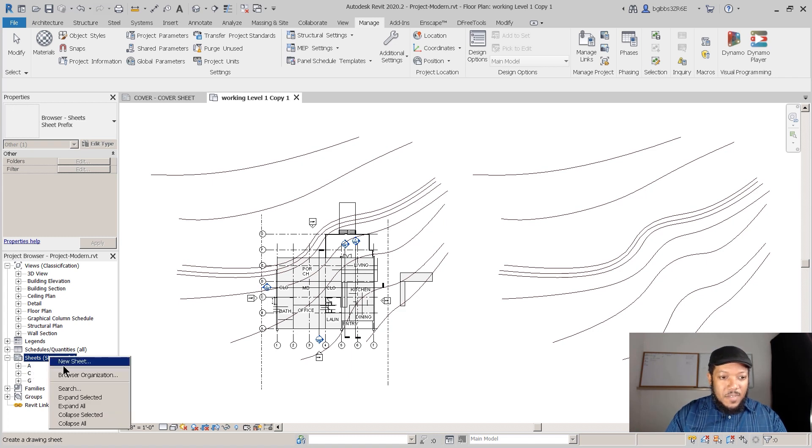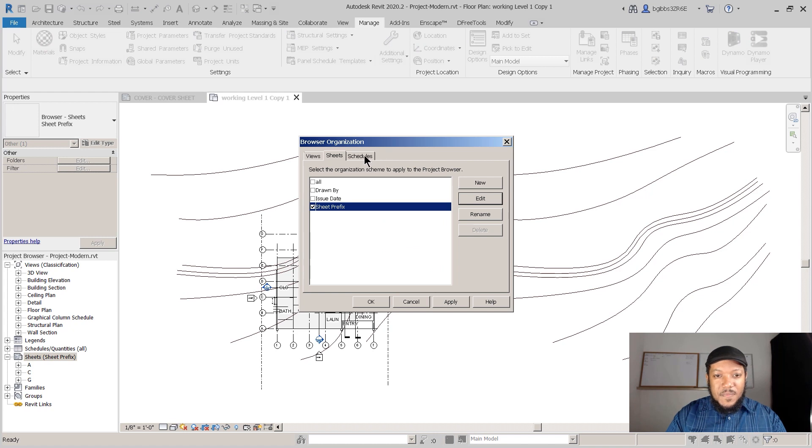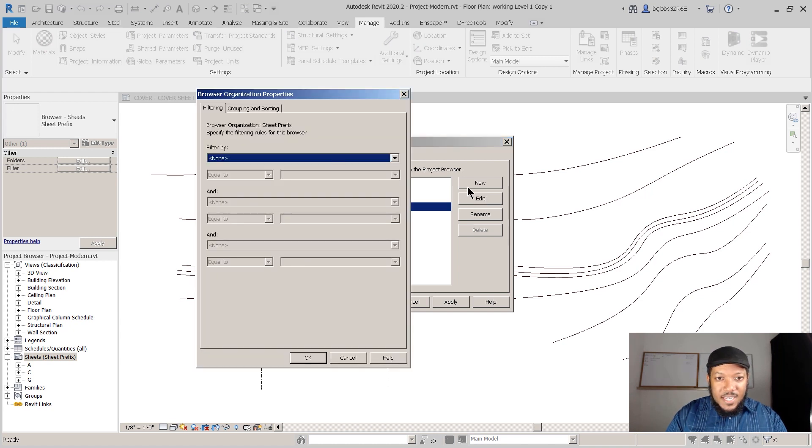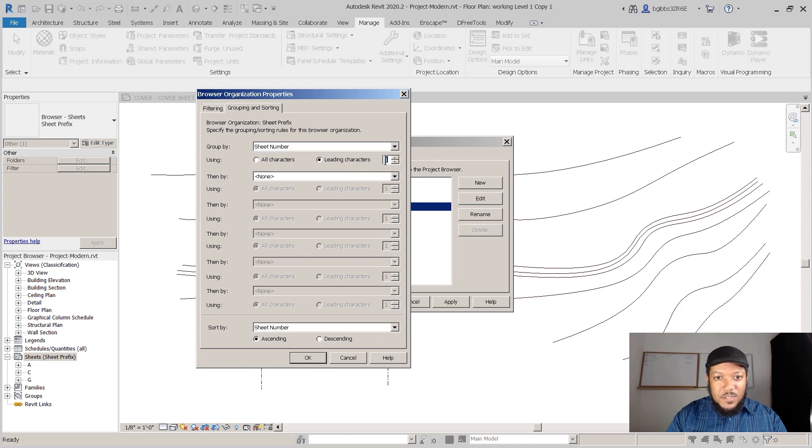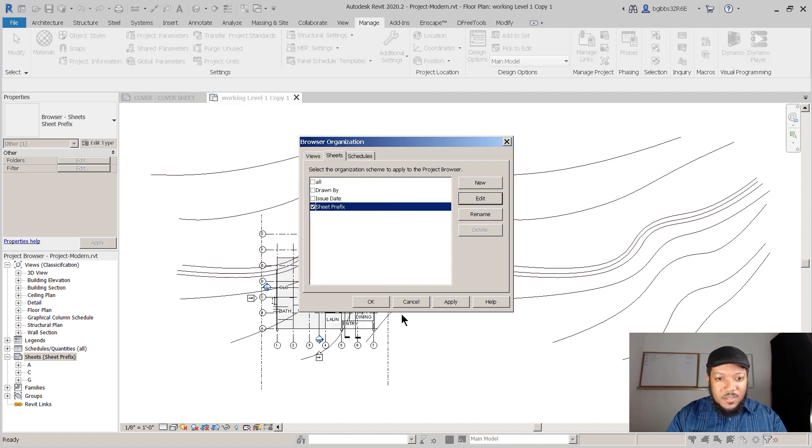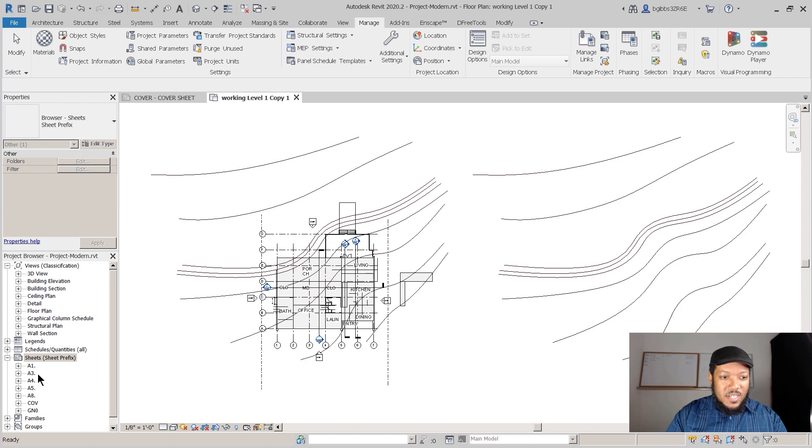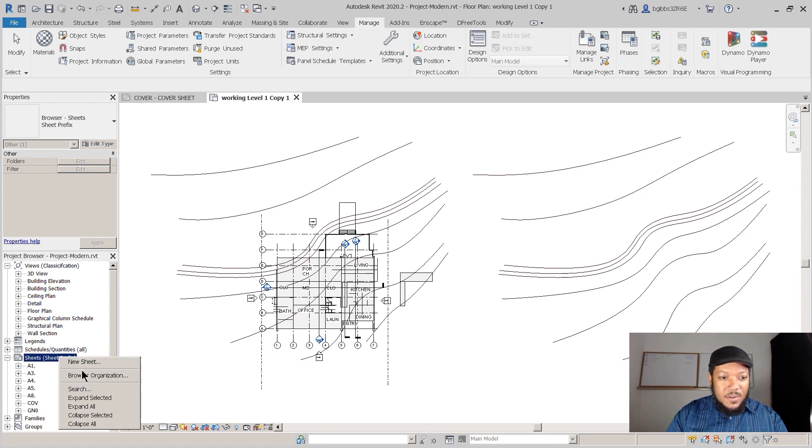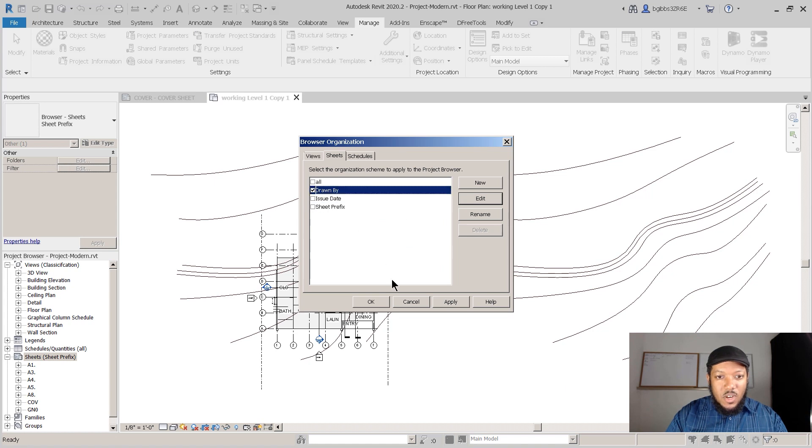Now if I go to Browser Organization and I click Edit and I go to Group Sorting and I use the first three characters, I press OK. You'll see it organized by the first three characters.